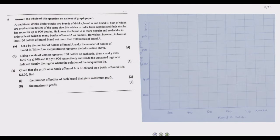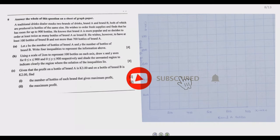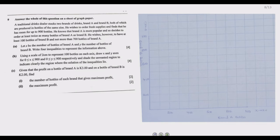Welcome to today's session. We are looking at question nine from the 2021 Grade 12 Mathematics Paper 2, prepared by the Examination Council of Zambia. The question says: answer all of this question on a sheet of graph paper. A traditional drinks dealer stocks two blends of drinks, blend A and blend B, both of which are produced in bottles of the same size.